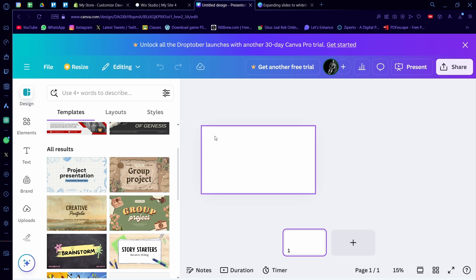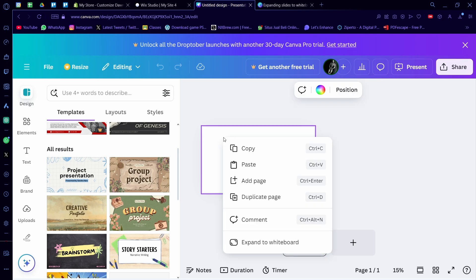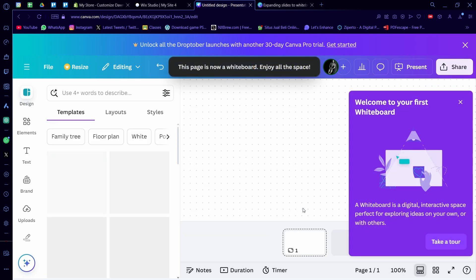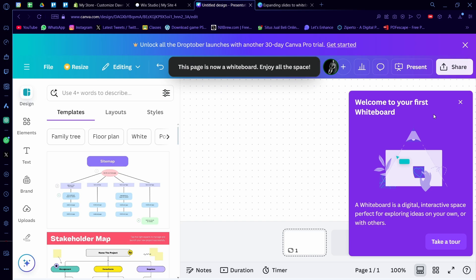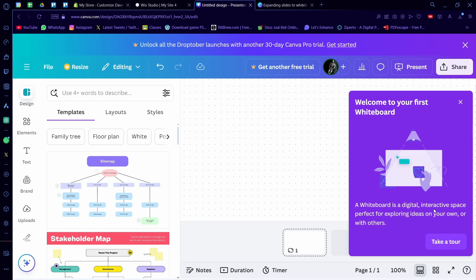If you want to add a whiteboard to it, you can right-click and you can click on expand to whiteboard. And here you'll see all of these UI now. This page is now a whiteboard. A whiteboard is a digital interactive space, perfect for exploring ideas on your own or with others.